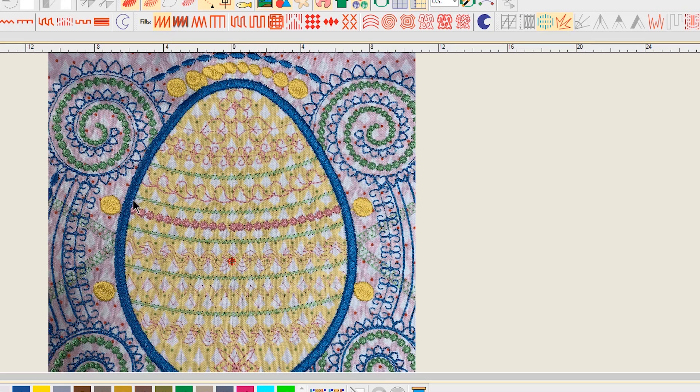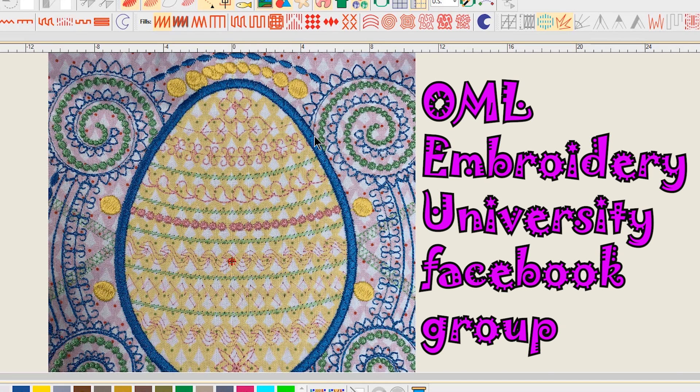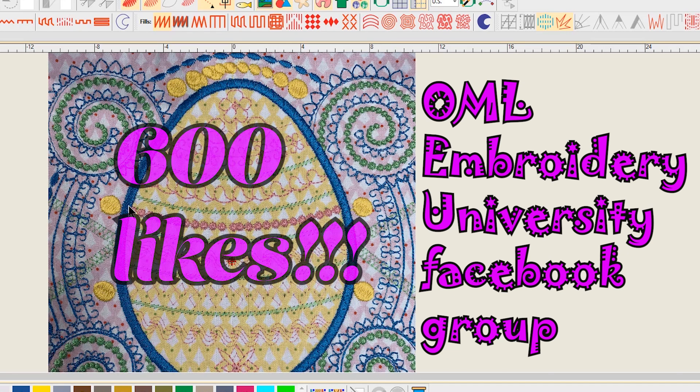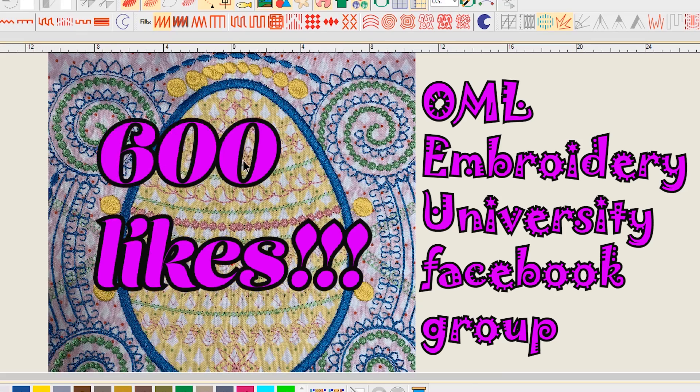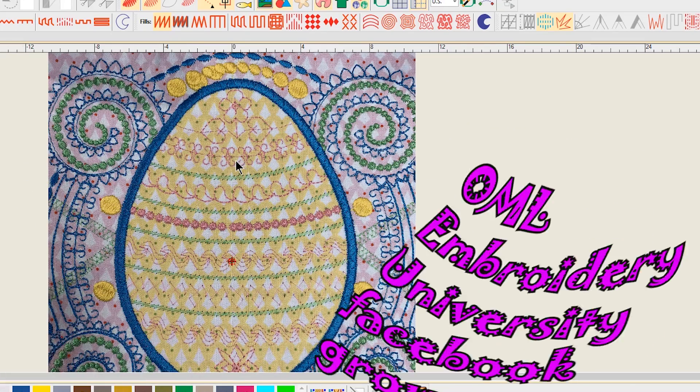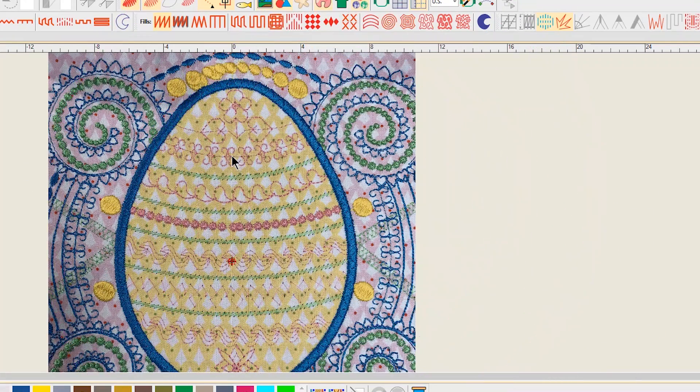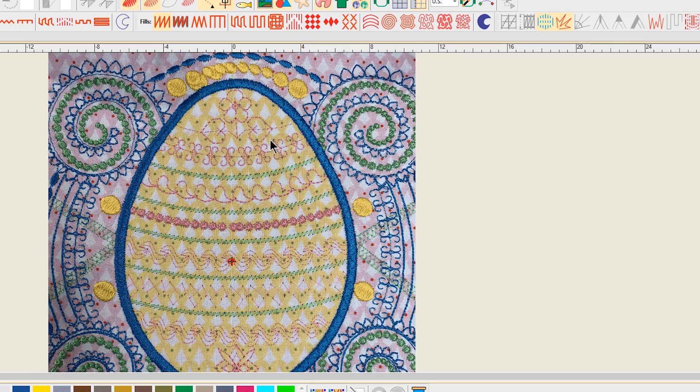So this design is going to be free in the OML Embroidery Facebook group and we're gonna make this free if we get 600 likes on this video. Now I wanted to show you guys first of all how cute this design is. It's adorable.